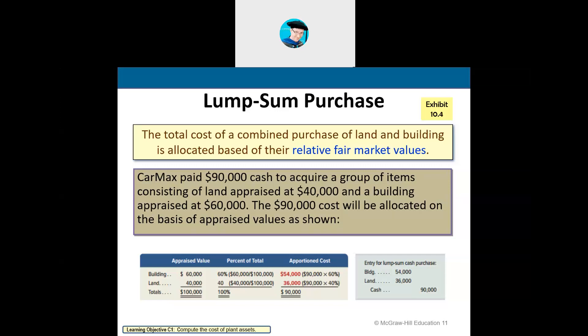A fair market value is what it costs to acquire that asset on the open marketplace. For example, if you want to buy a piece of land, you look at all comparable values in the area similar to that piece of land — we call that fair market value. For example, CarMax paid $90,000 in cash to acquire land and a building. They purchased land for $40,000 and a building for $60,000, with 60% going to the building and 40% to land based on appraised values.